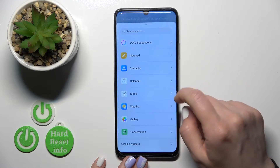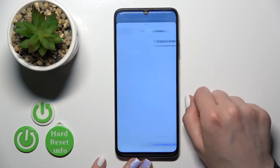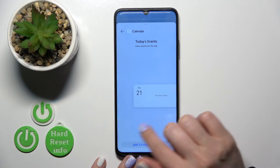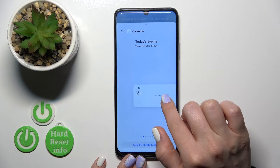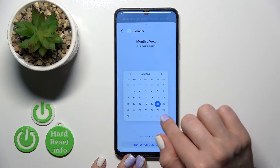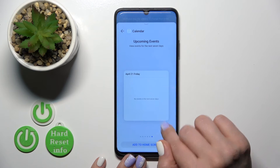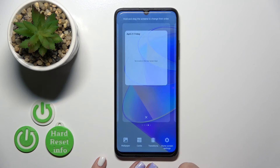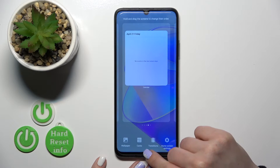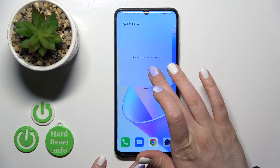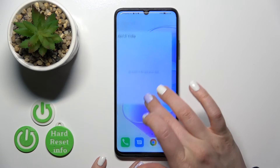To add, for example, the calendar widget, we should select one from these available widgets, and to add them to our home screen click the 'Add to Home Screen' button. Now it's added automatically to our home screen.